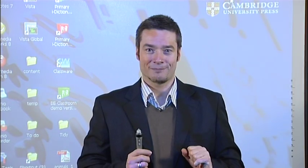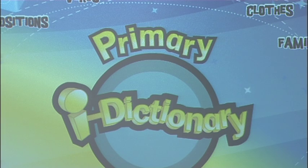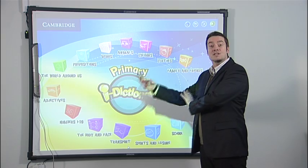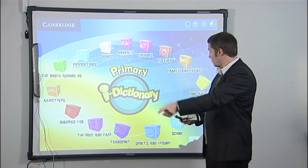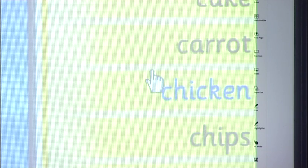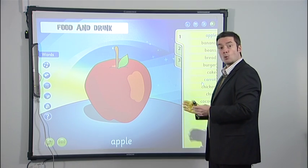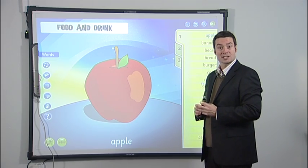I'll demonstrate with an easy-to-use young learner program called the Primary iDictionary. Let's open it. There are fifteen topic areas in this software, but I'm going to choose food and drink. We have a menu of words on the right — I'll click on one to select it.